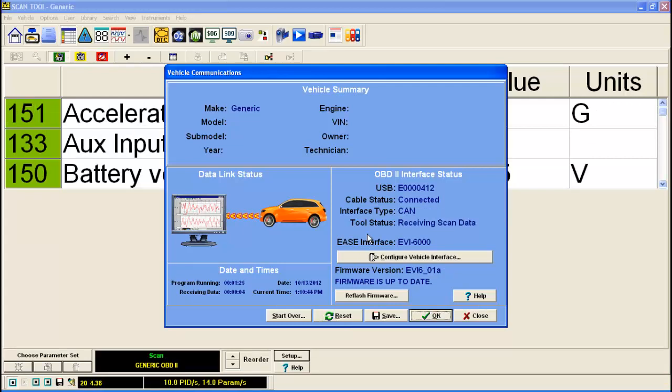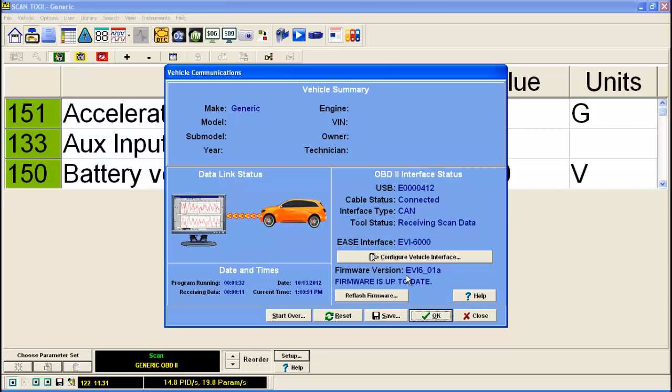We're all set up, ready to go. And down here below that, it checked out the vehicle firmware. Excuse me, the firmware version of the vehicle interface. And it is saying that it is up to date. And that's it. Your interface is all set up to use in the scan tool. And you can start using it.